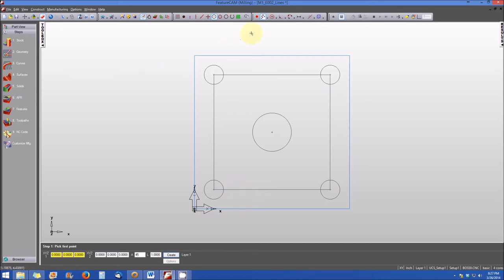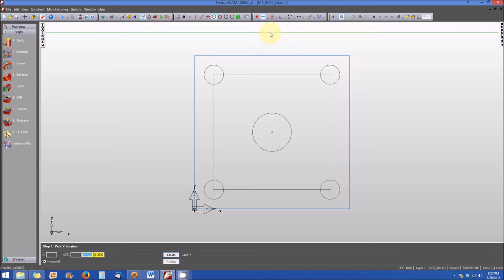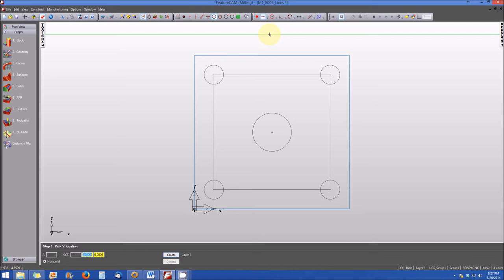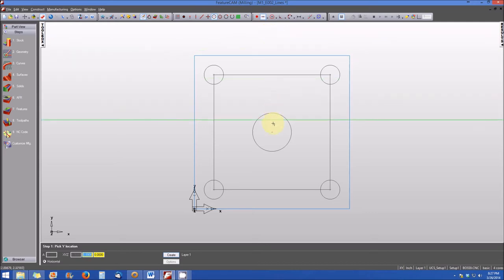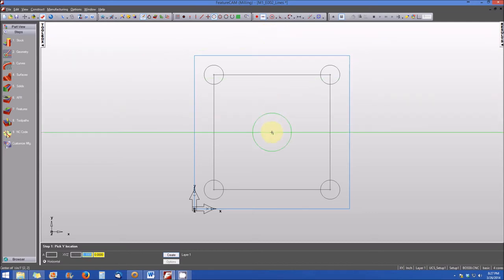Let's go back up to the Geometry Constructor Toolbar, select the drop-down, and this time create a horizontal line passing through the center of the large circle in the center of the part. Because Snap to Center is still active, as soon as I get close to that center, it snaps and I click to complete it. Note the infinite line that runs horizontally across the screen.